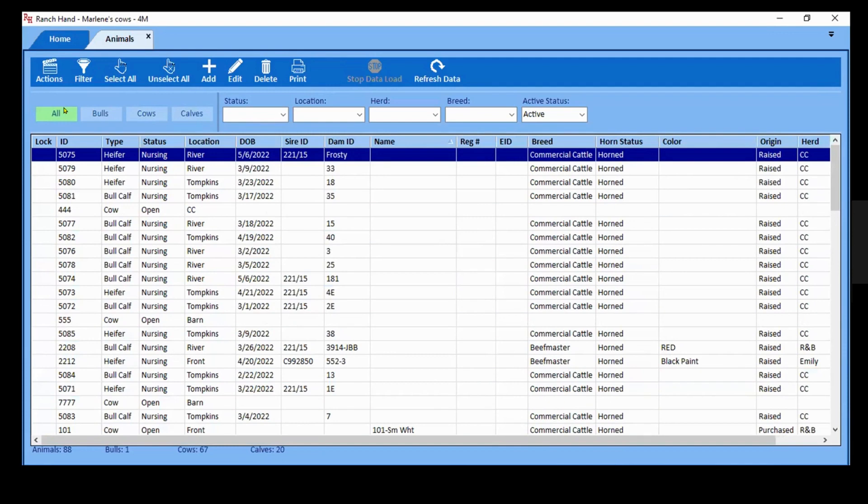What you see at the bottom, which is a great feature, shows you all the animals you have on the grid and also divides them out. But one thing you can do is this shows the active animals.